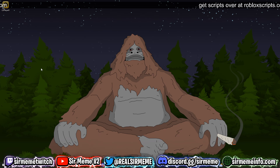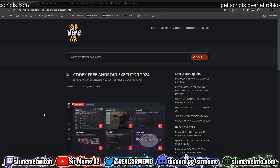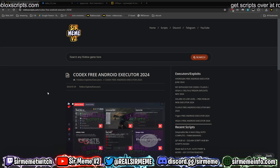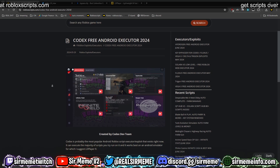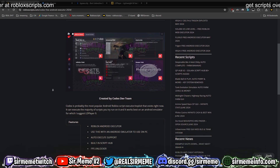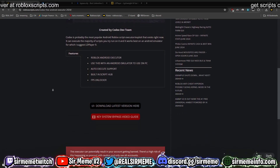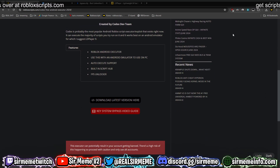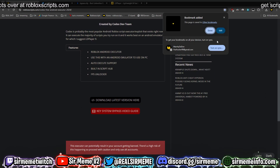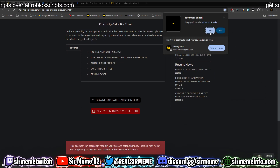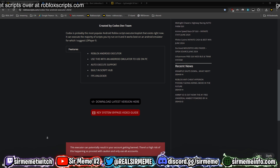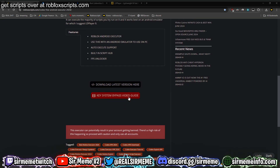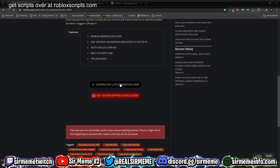Let's not waste any more time. Click the link in the description below — it's going to take you over to robloxscripts.com. This is the number one website for scripts, guides, news, and more, so bookmark this website if you haven't already and check back every single day so you don't miss out. Here is the download link.